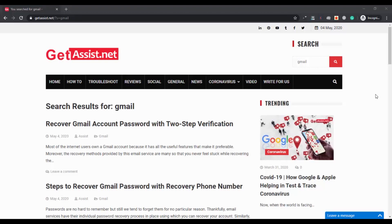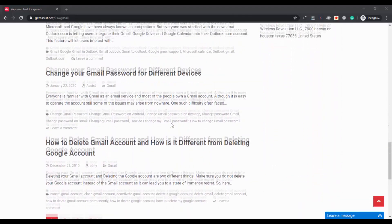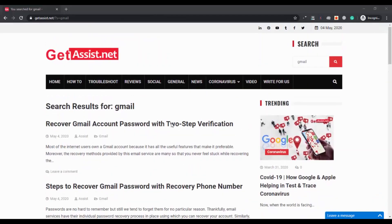Hey guys, welcome back to my YouTube channel getss.net. In today's video I'm going to talk about the top 5 Gmail settings that every user must know. If you have a Gmail account, you must know about these useful settings that you can use every day. Gmail has a large number of settings, so we will talk about only the top five. These settings make it easy to manage your emails and save your time.